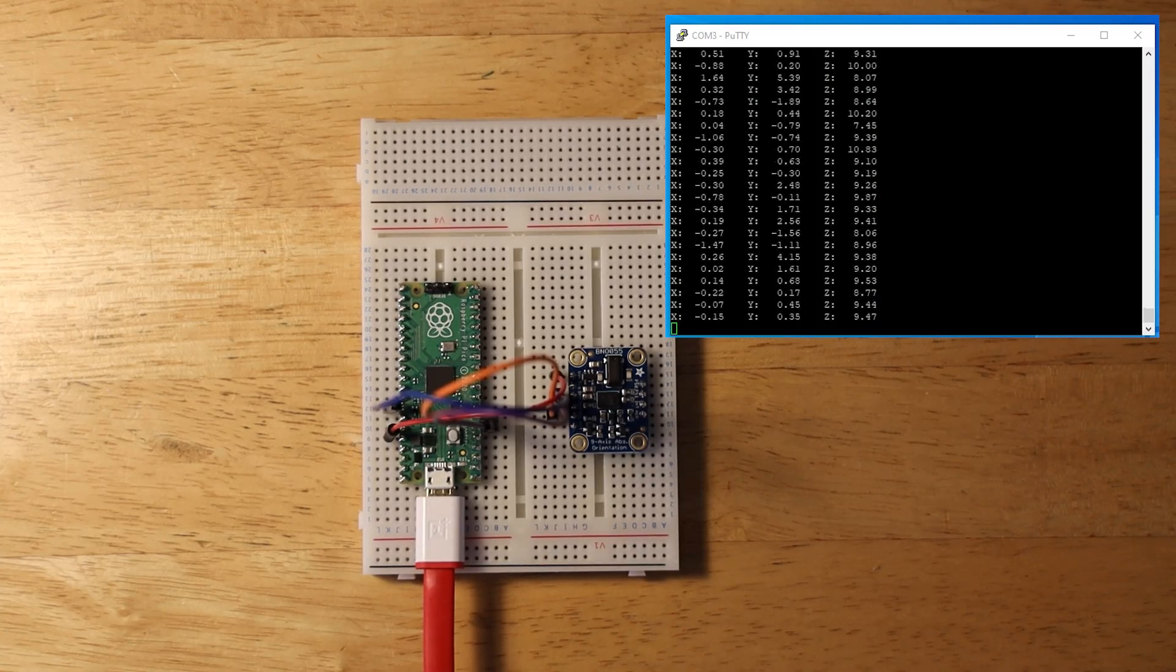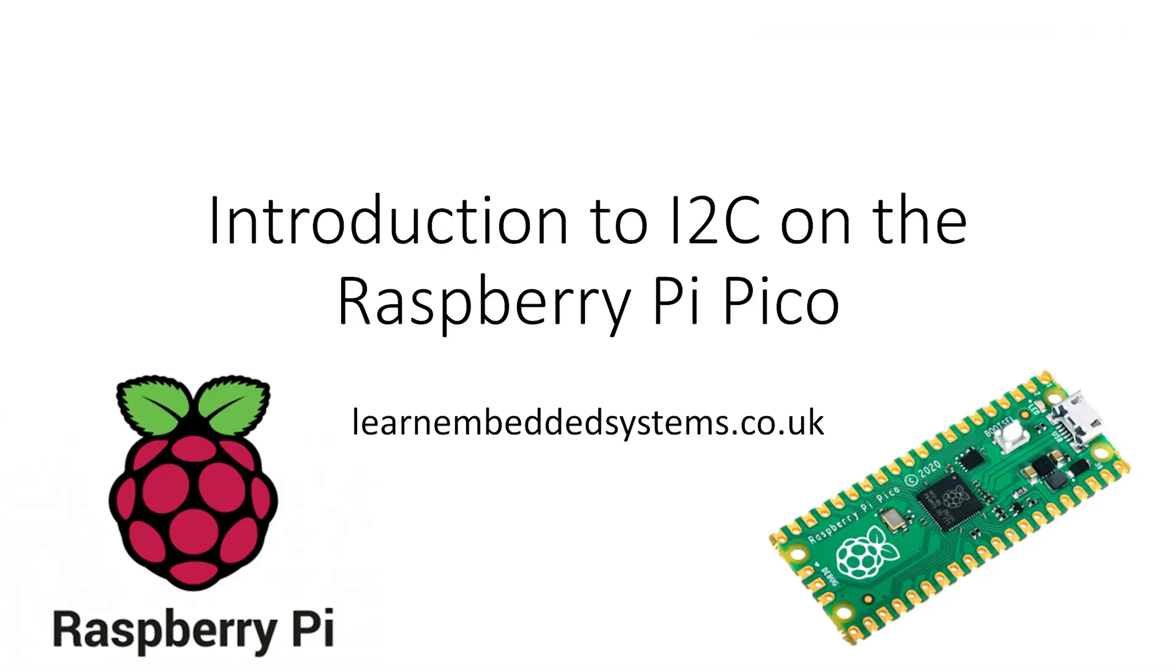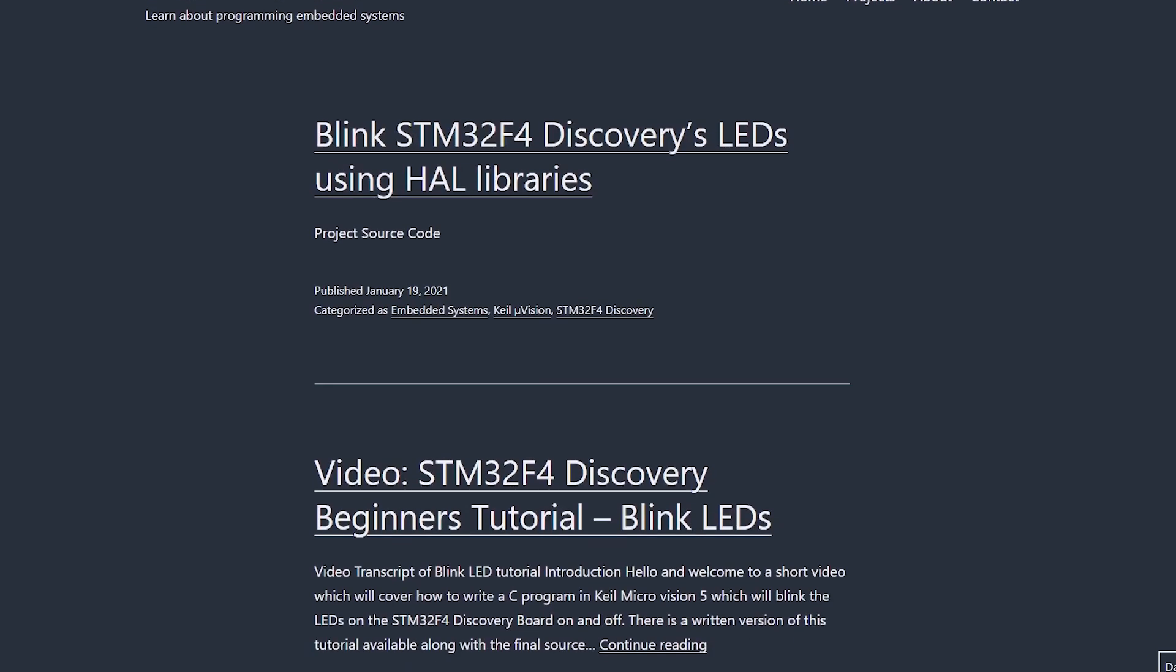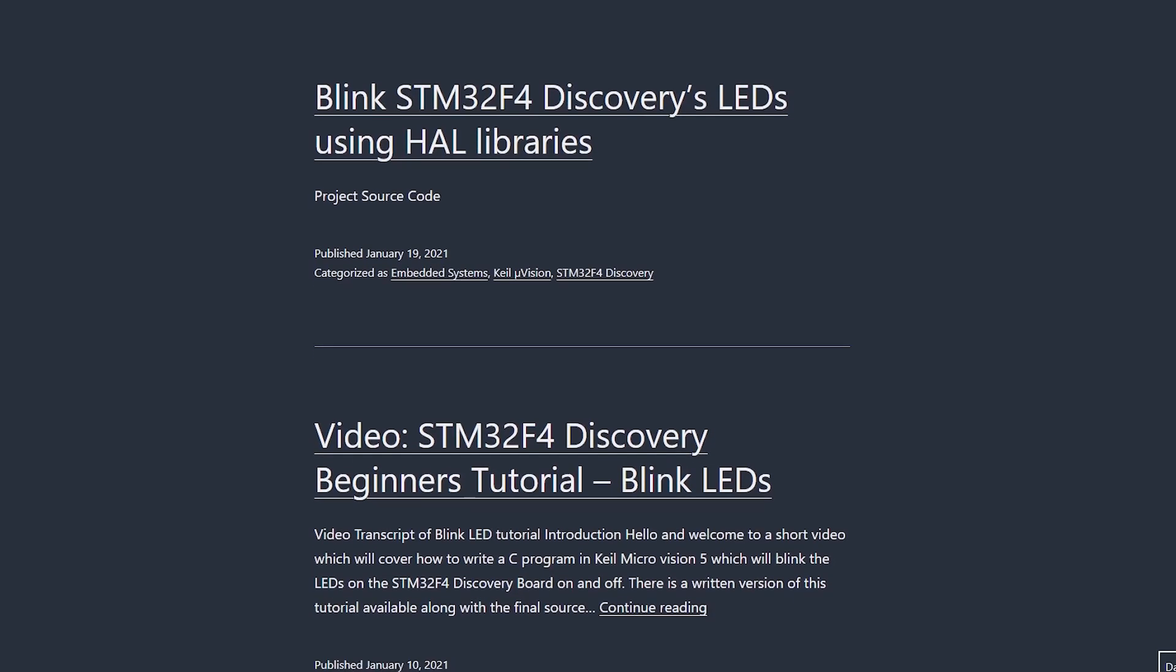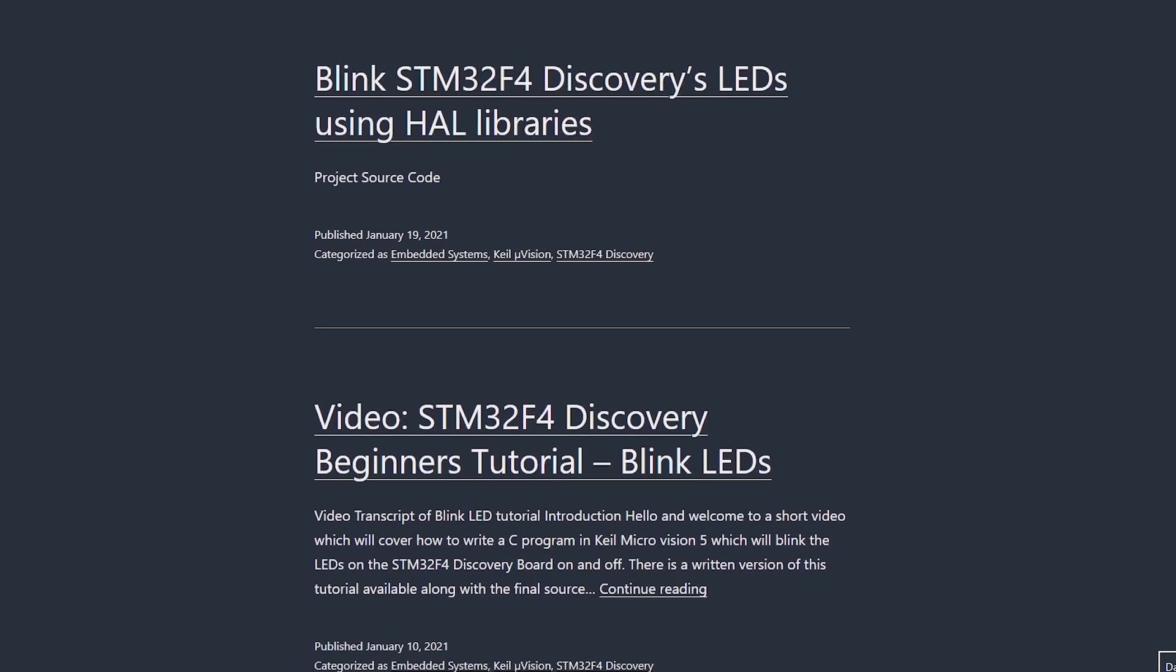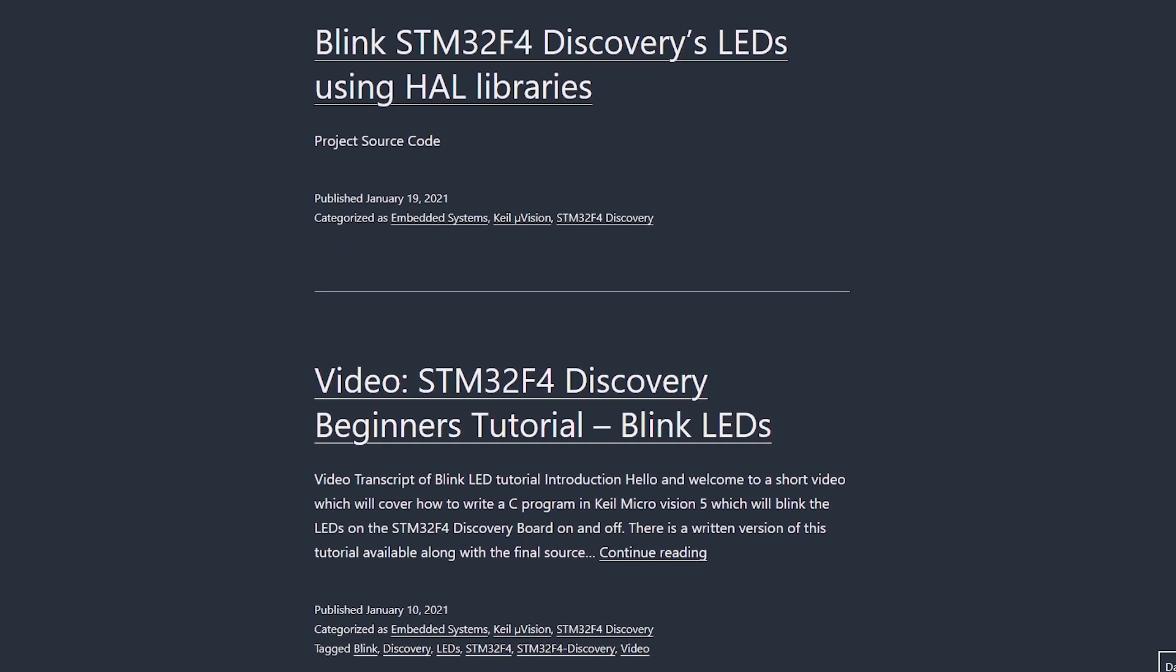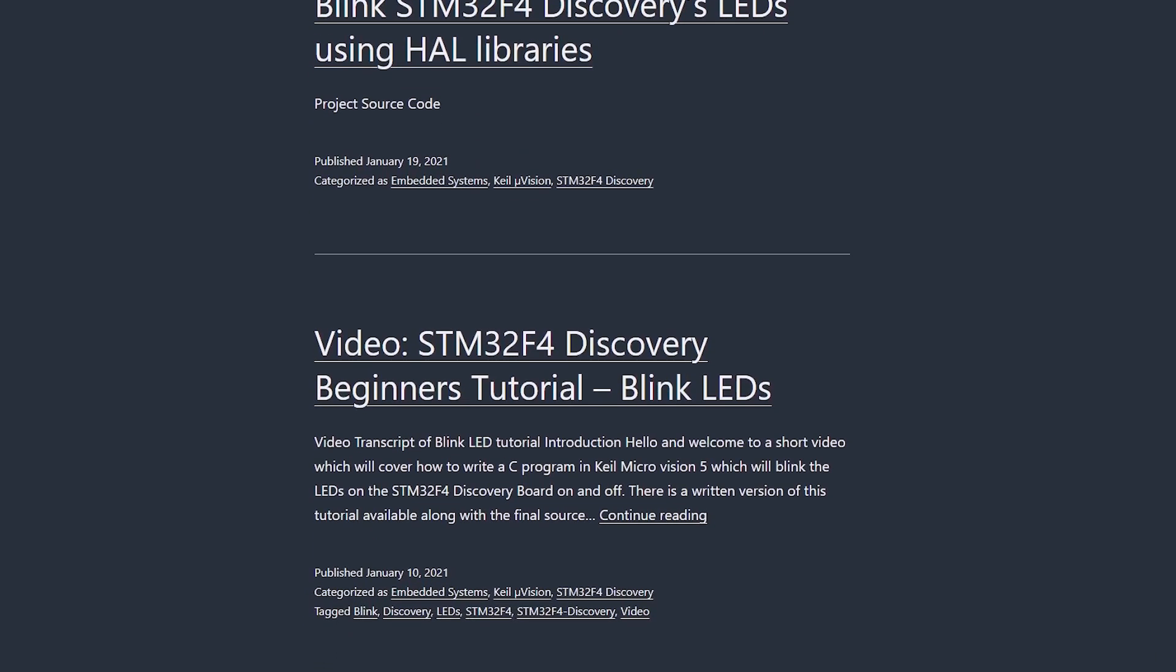Feel free to skip some of the basic sections using the timestamps below if you already know a thing or two about I2C. As always, the source code written in this video is available from my website and a written article version is also available, both will be linked in the description.